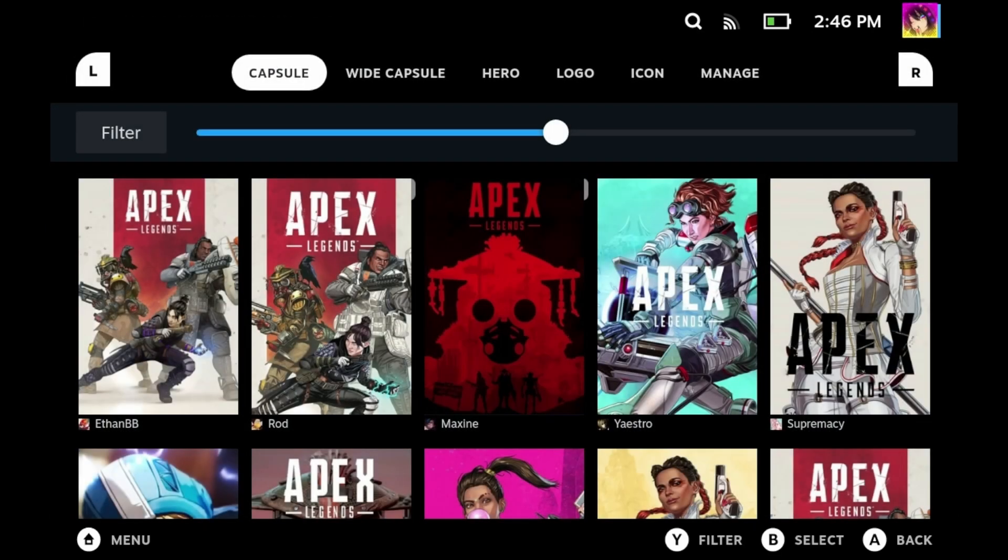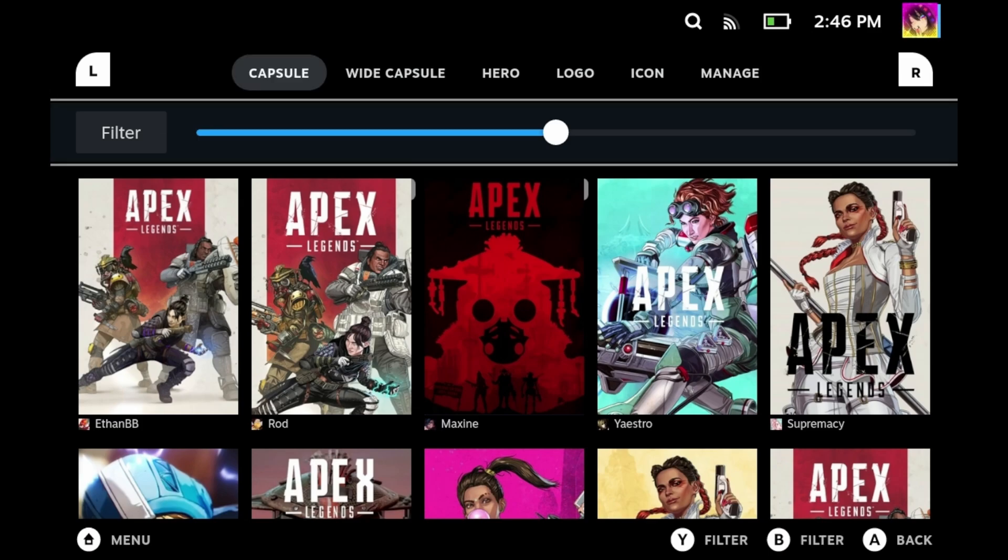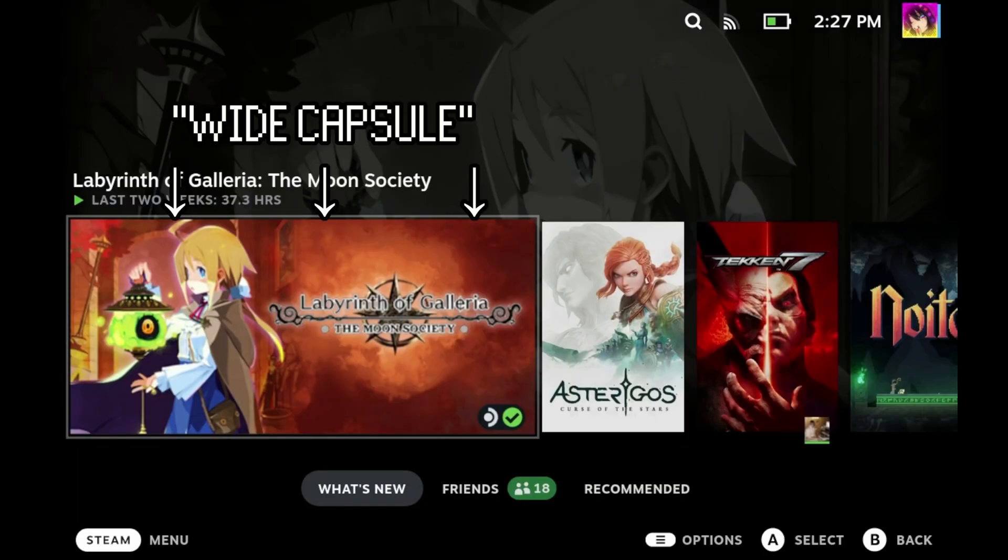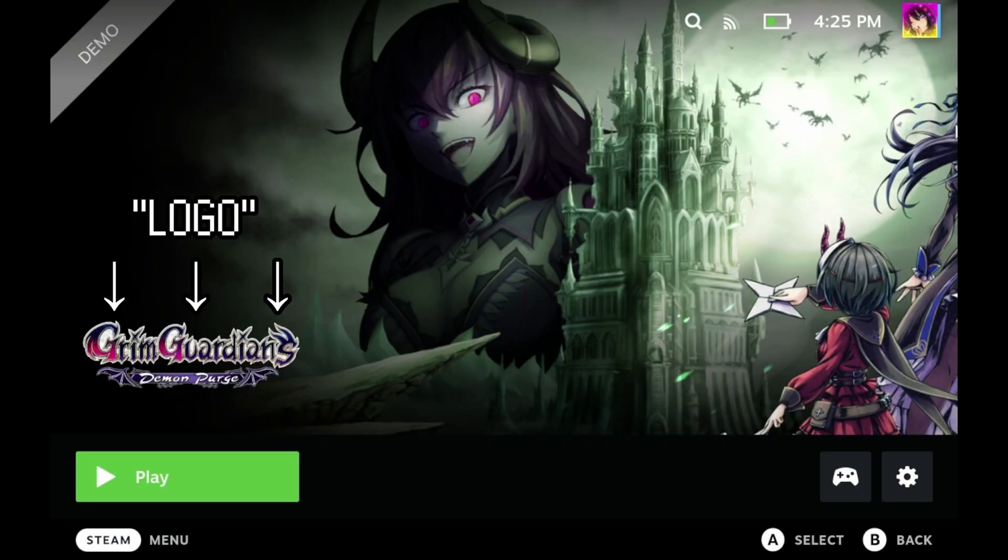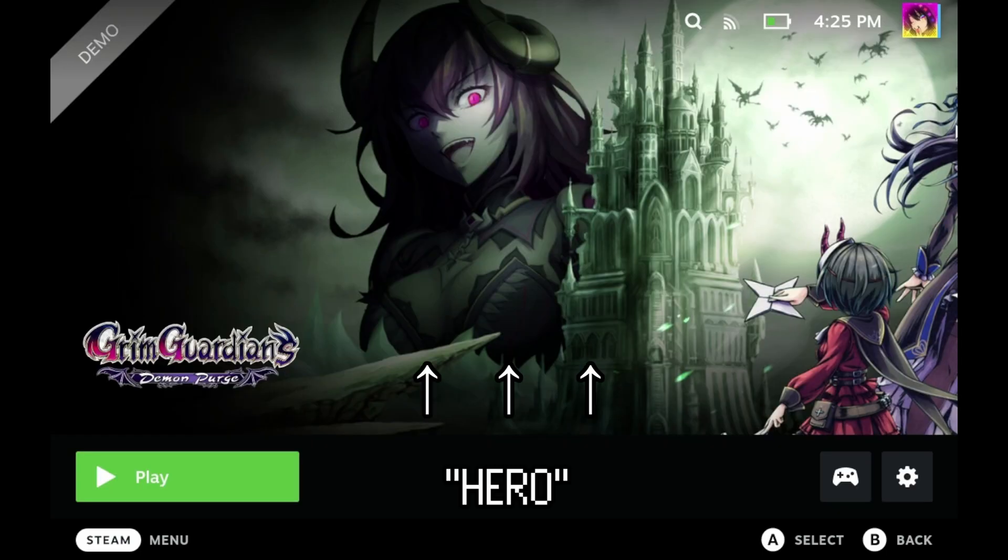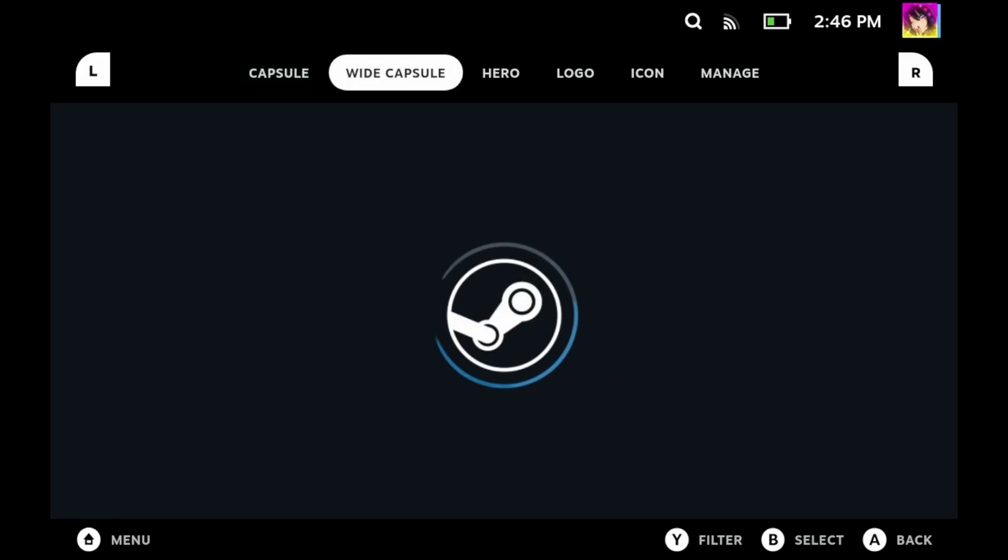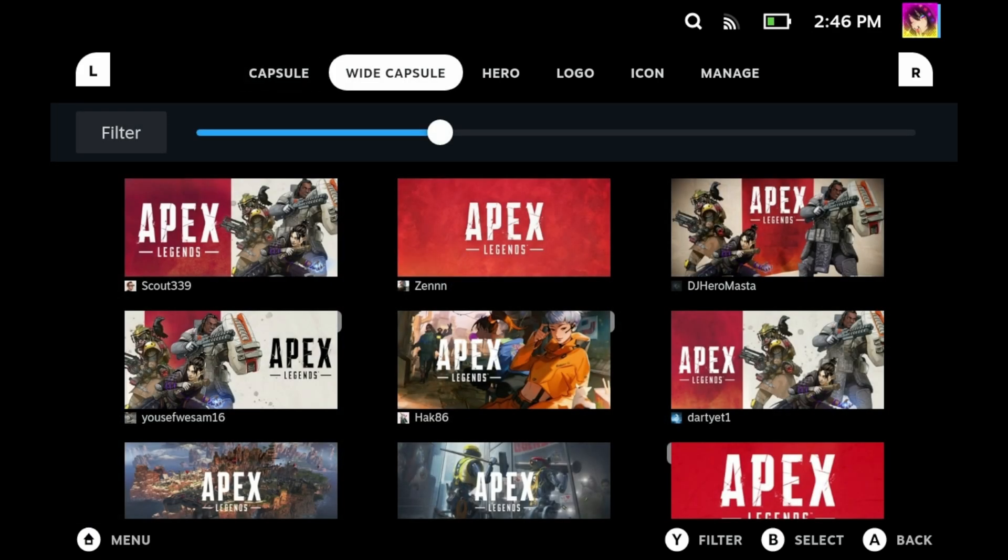All the art assets are separated by what type of asset they are. Here's a quick explanation: capsules are your vertical artworks, wide capsules are your horizontal artworks, this is the logo for your game, and the hero is this background artwork that the logo is overlaid on top of. Typically the hero won't be this big, but I do have a Steam Deck theme installed so that's why it's so big here.